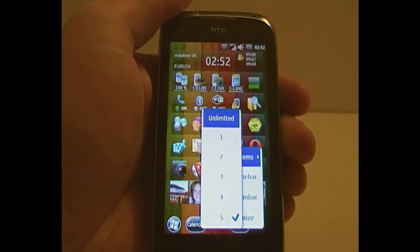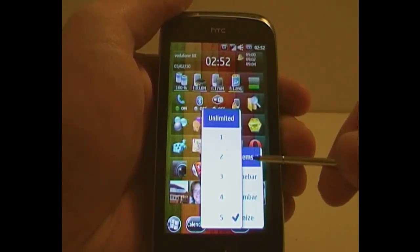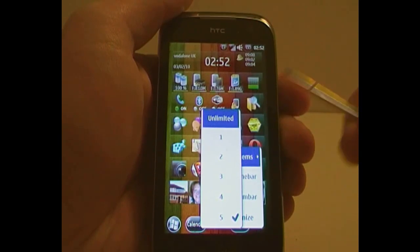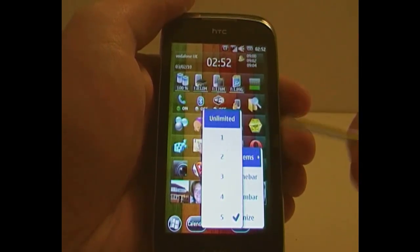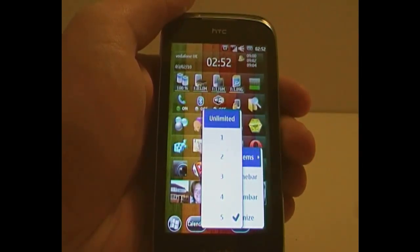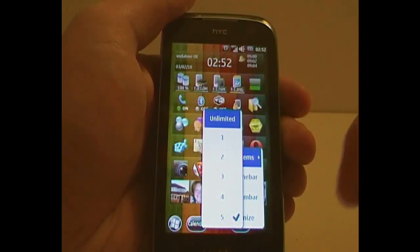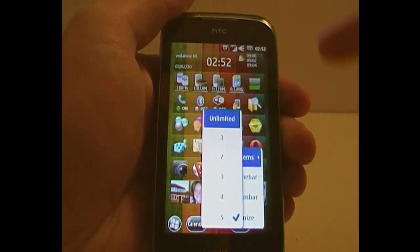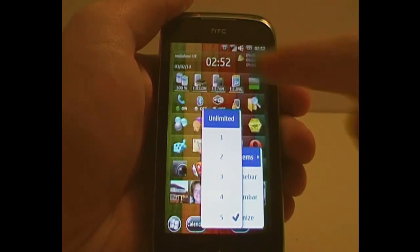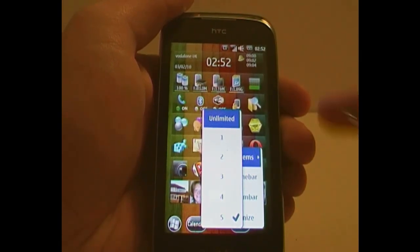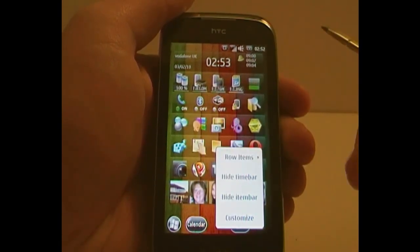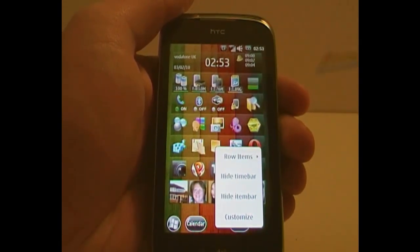The fewer items there are, obviously, the larger the icons can be. I'm keeping it on five, because you get to keep more on, and because of the size of the screen and the high resolution, they're still very finger-friendly buttons.